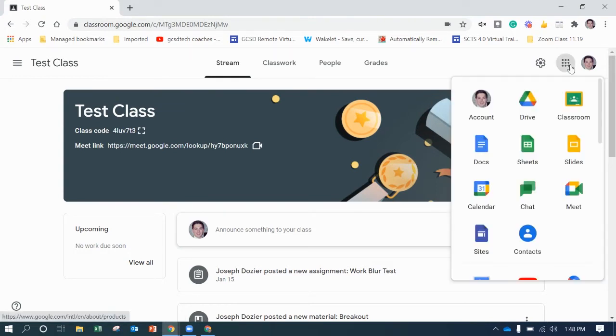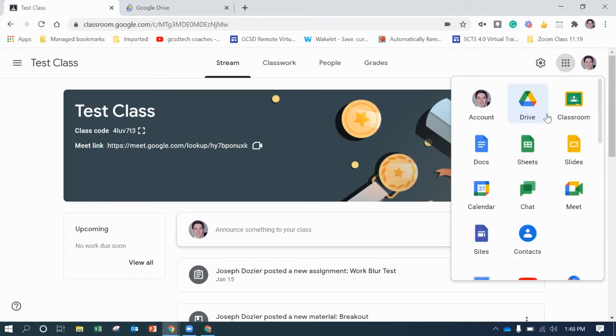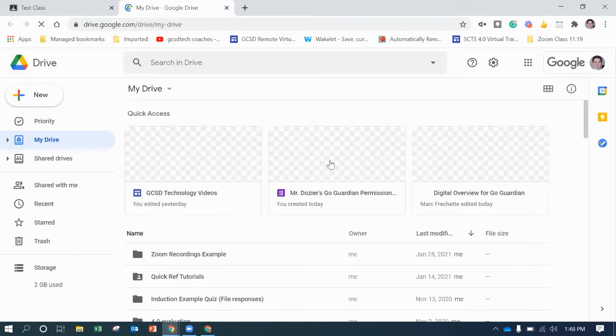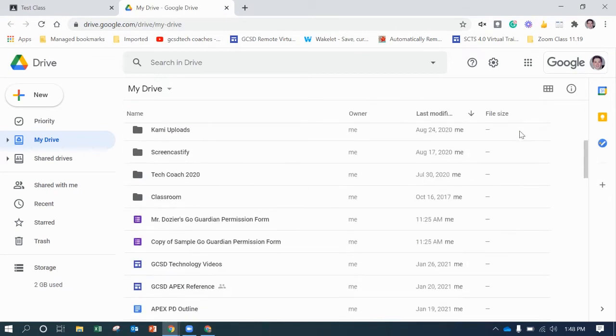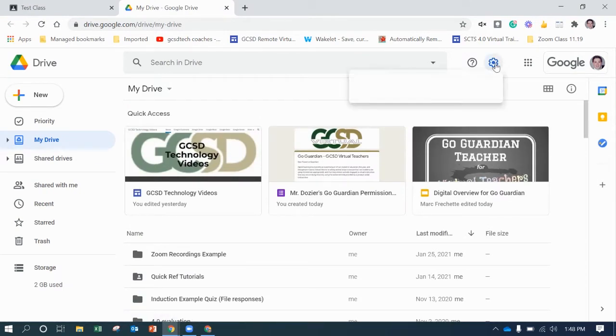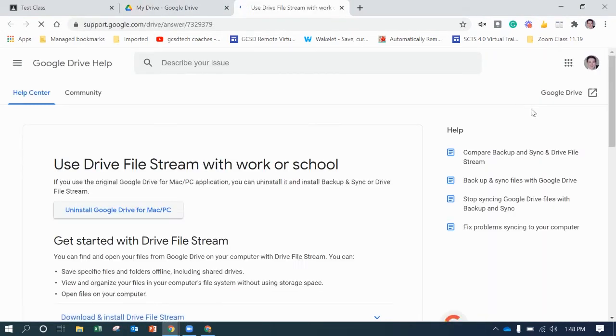So the first thing you want to do is go to Google Drive, open it up. So you can see I've got all my stuff here. Go to the gear here and we're going to go to get Drive for desktop. So click that button.